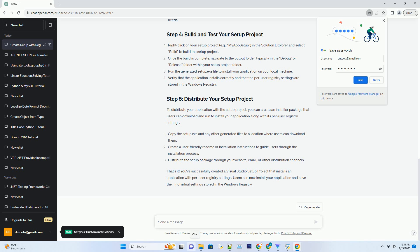Once the build is complete, navigate to the Output folder, typically in the Debug or Release folder within your Setup Project folder. Run the generated setup.exe file to install your application on your local machine.